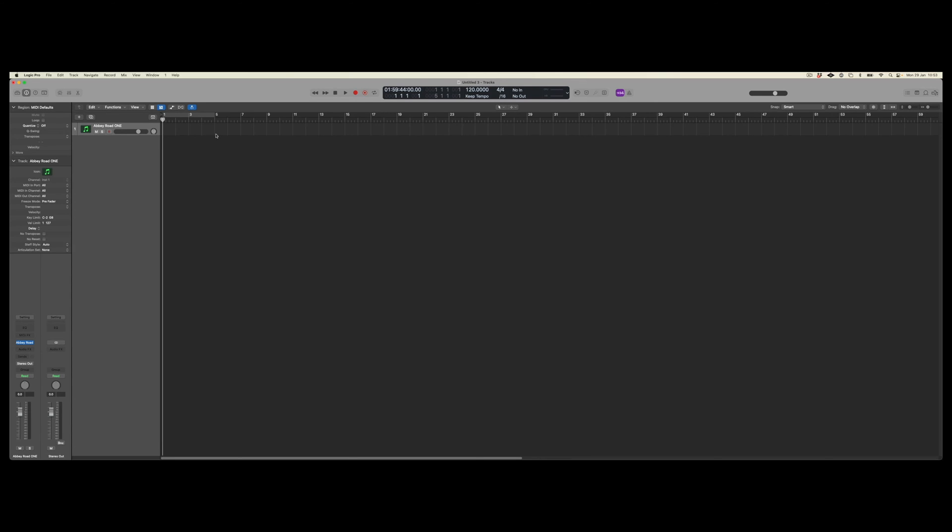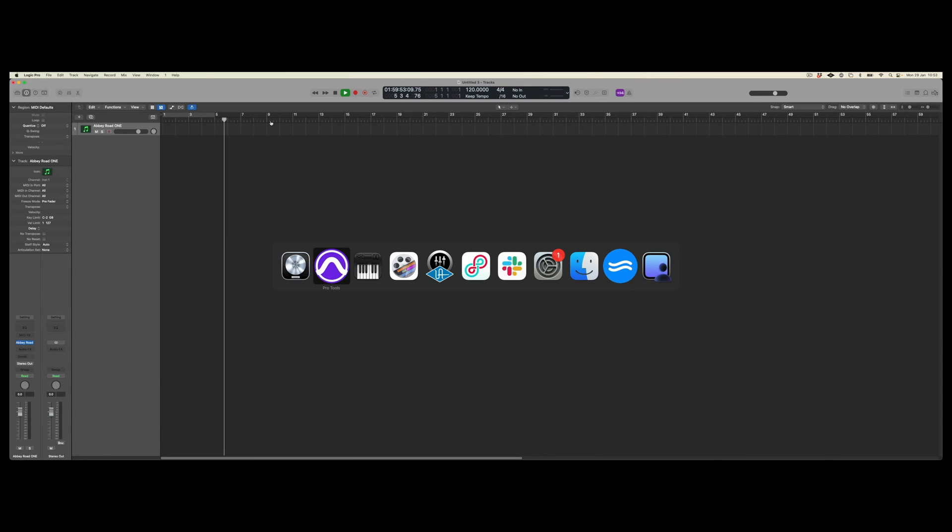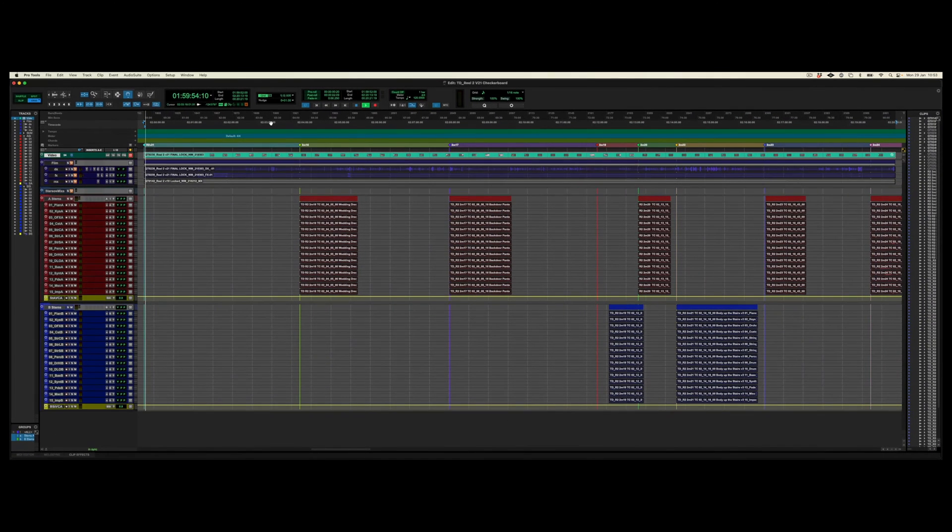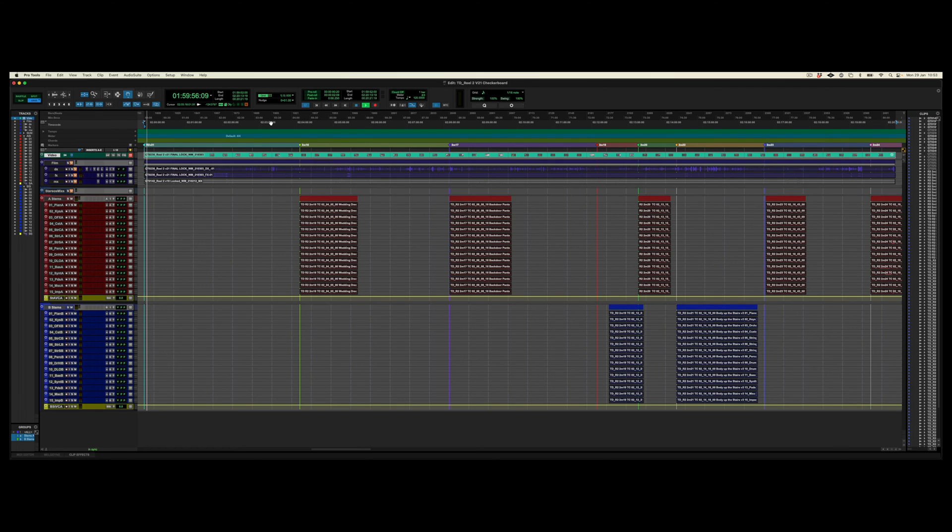I set it to go from bar five. So if I click on bar five in Logic, we can see that the timecode is 01:59:52:00. So if I now hit play and I flip to Pro Tools, we can see that Pro Tools is now playing in perfect sync.